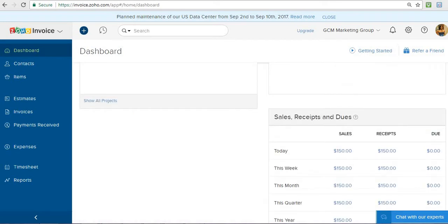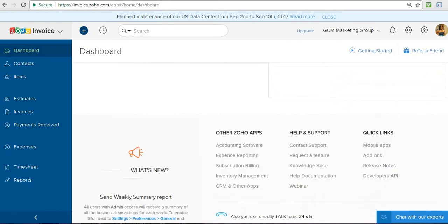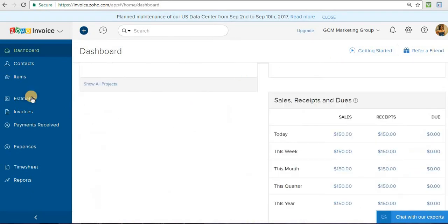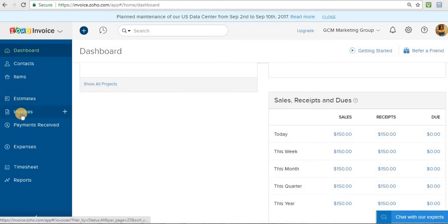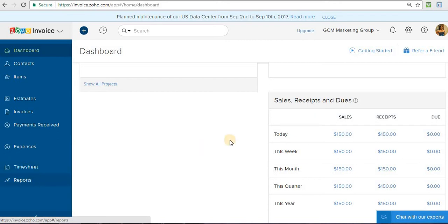So then here's just a snapshot of this quarter, this year, this month, and all that. So I can go through each of these sections with you of how to make an invoice, beyond how to make an invoice, about how to make an estimate, how to create contacts, how to create specific items that you're selling, how to use a timesheet area, the reports area. I can go more in depth.